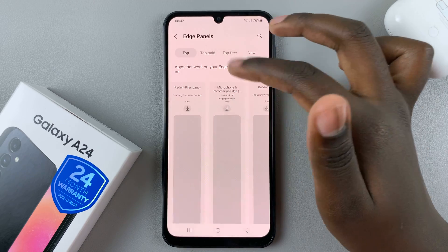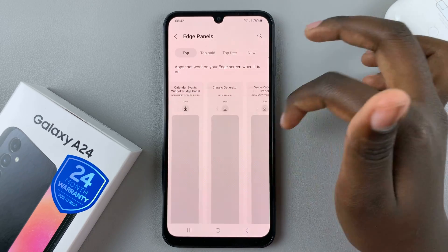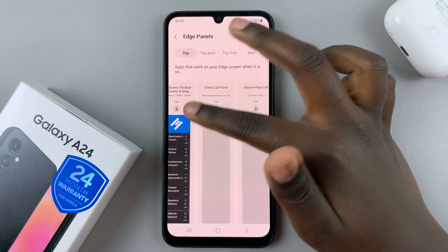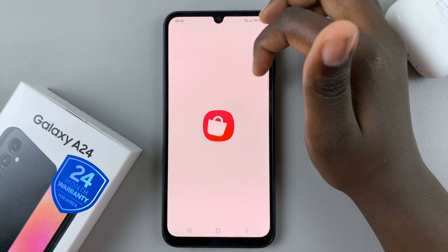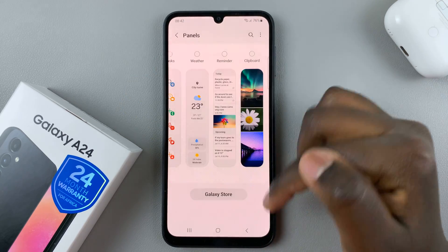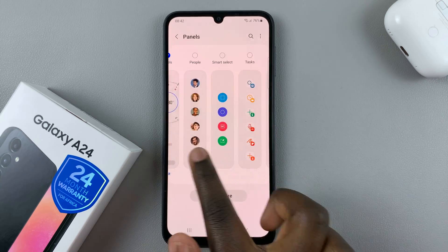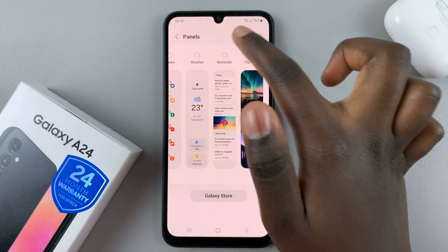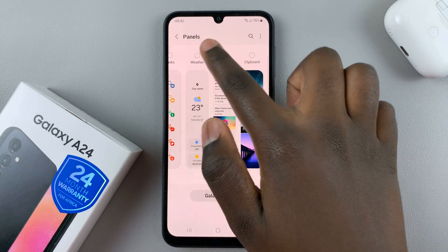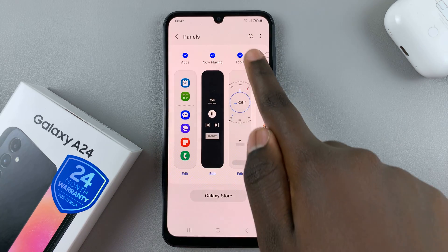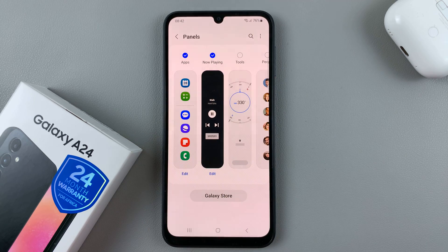Once you've found a panel you'd like, you can just install it easily. Then go back to the Settings app and add the panel that you'd like. So if I wanted to add the weather panel, I can add it like that. If I wanted to remove tools, I can do it like that.